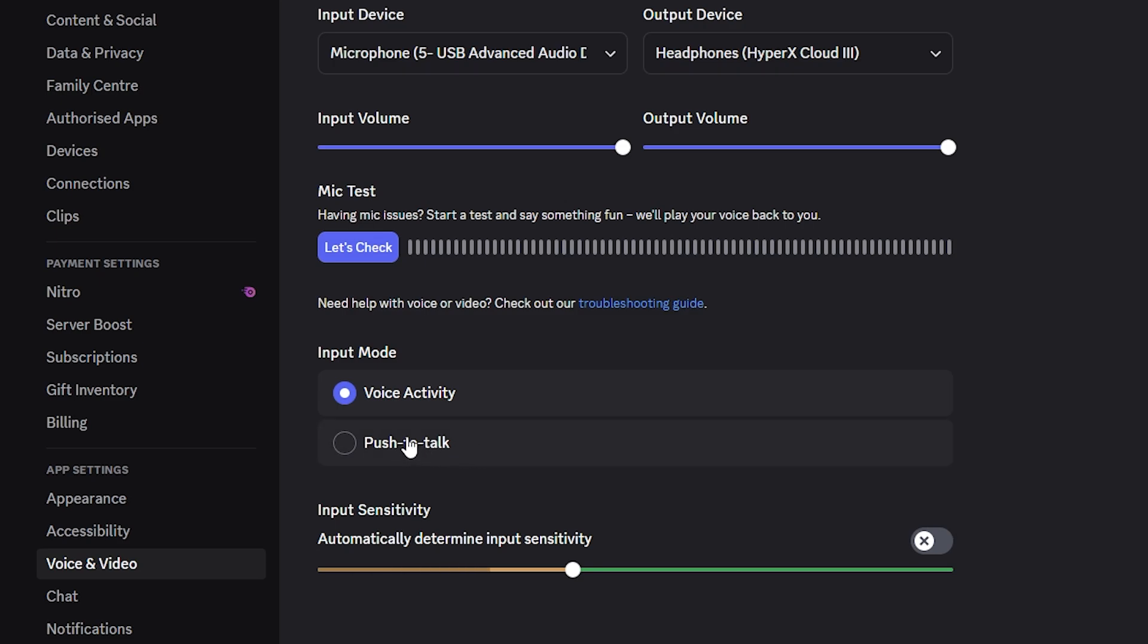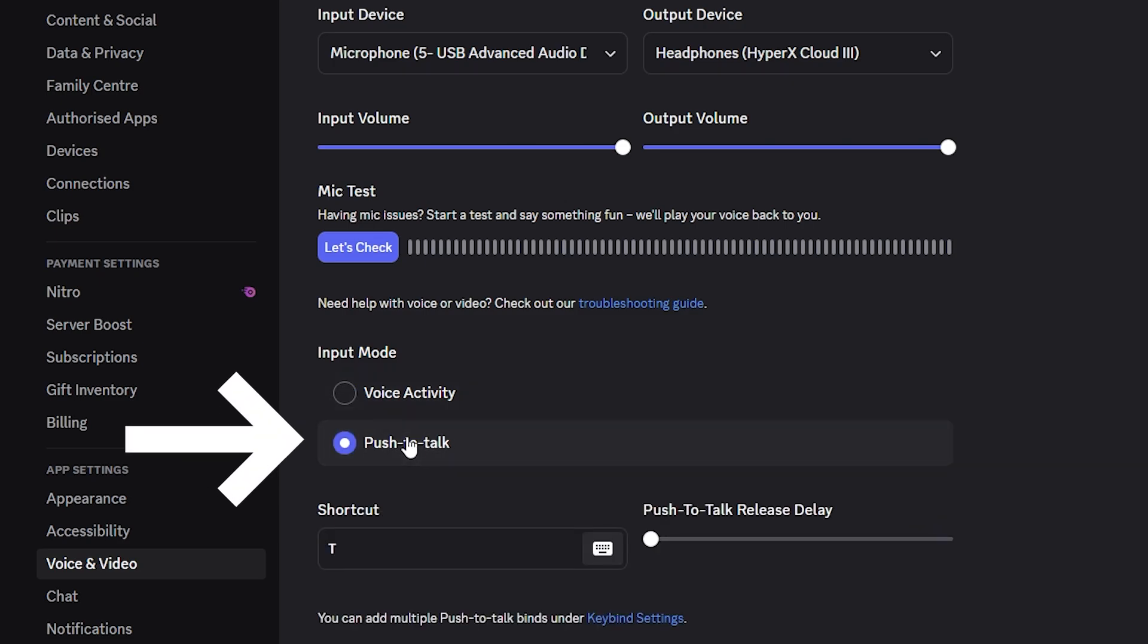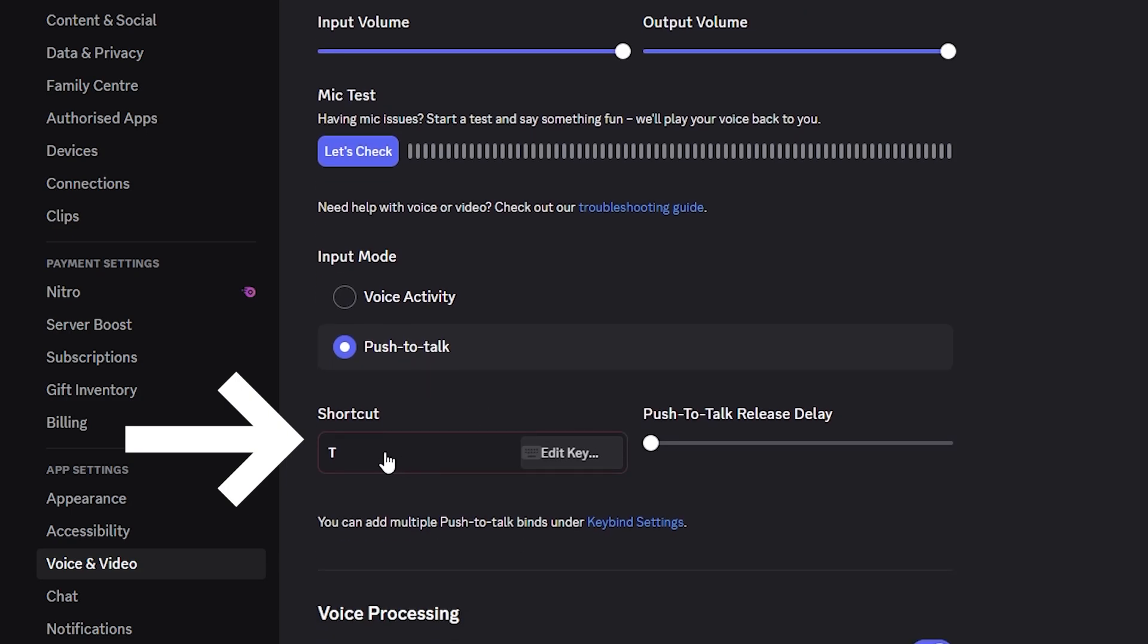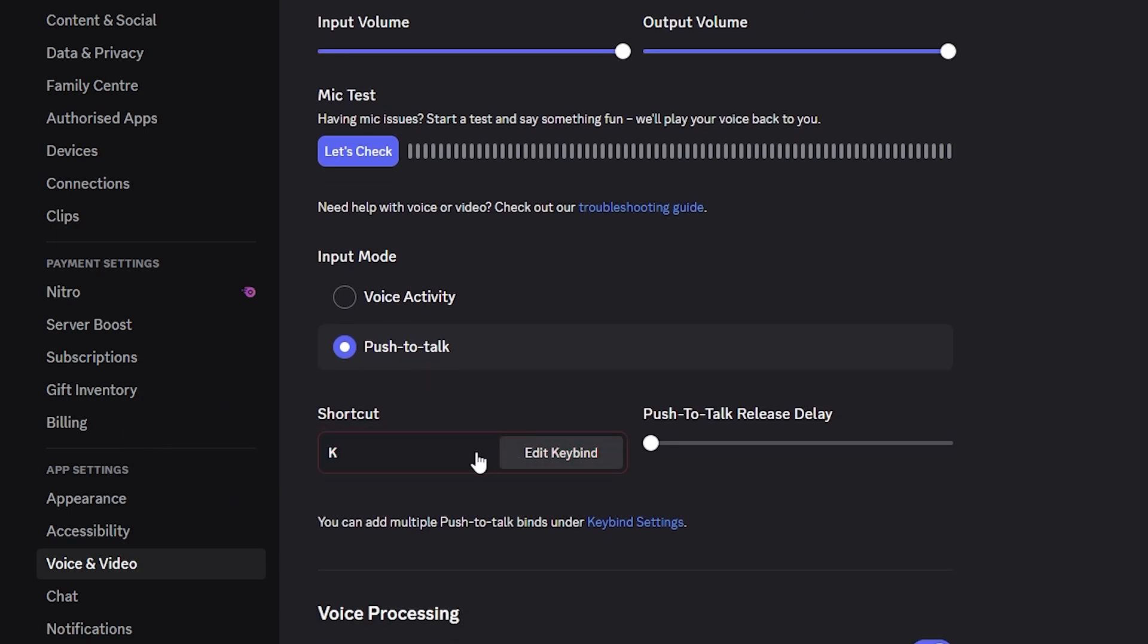In the input mode section, switch from voice activity to push to talk. Assign a keyboard key to control the mic manually.